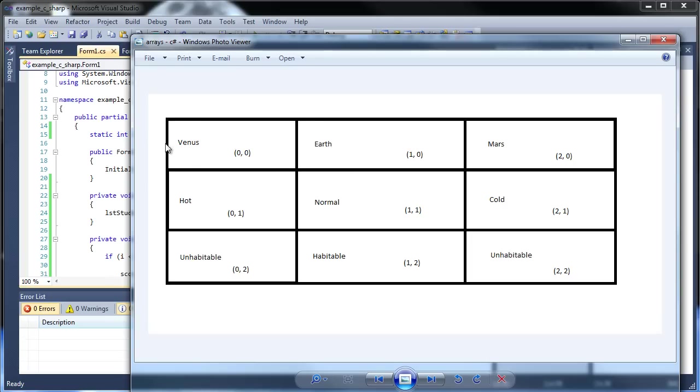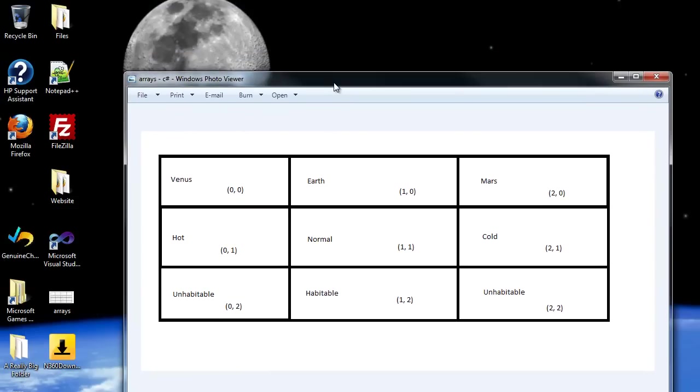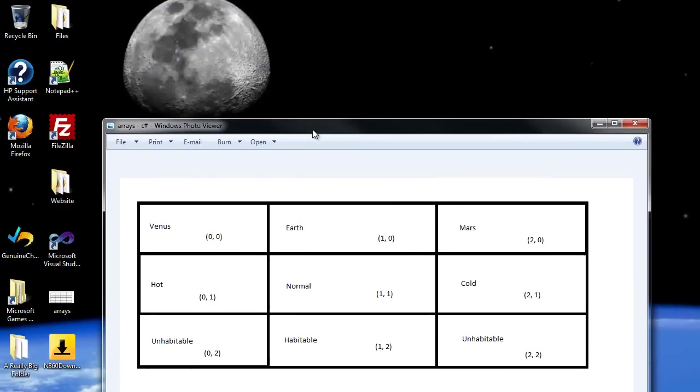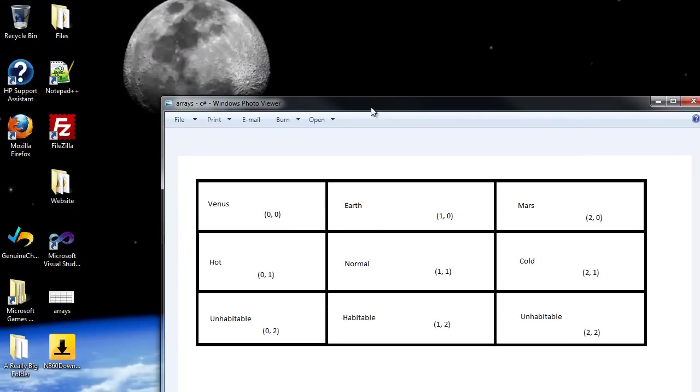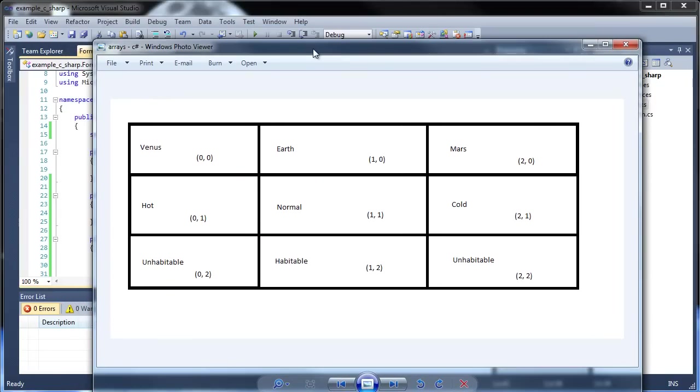So imagine both an X and a Y axis for a multi-dimensional array. And you can also have three-dimensionals, which would be visualized as X, Y, and Z. And then four dimensions. I couldn't even comprehend that. And so on. But two-dimensional arrays is usually the most that you'll need. So, yeah. So imagine Venus as element 0,0, Earth as element 1,0, and Mars is 2,0.